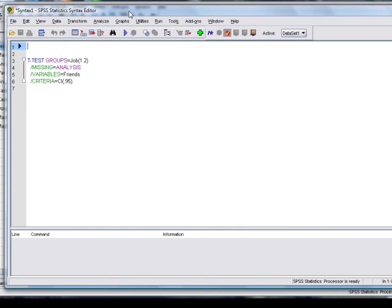So that's pretty much all you need to know for the time being about the syntax window. And in the next film we'll have a look at the output window.